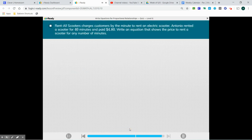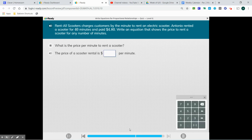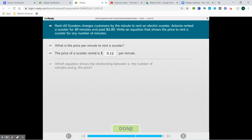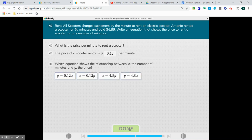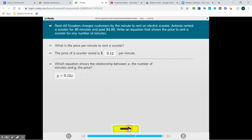Rent All Scooters charges customers by the minute to rent an electric scooter. Antonio rented a scooter for 40 minutes and paid $4.80. Write an equation that shows the price to rent a scooter for any number of minutes. We have to do $4.80 divided by 40 minutes, which gives us $0.12 per minute. The equation shows the relationship between x, the number of minutes, and y: y equals 0.12 times x. And we're done.